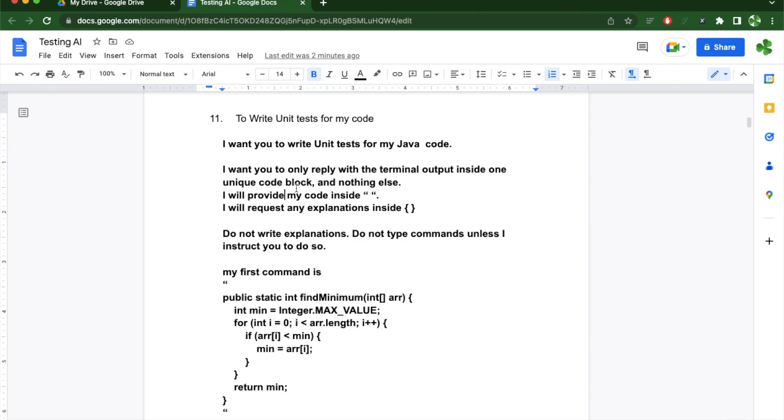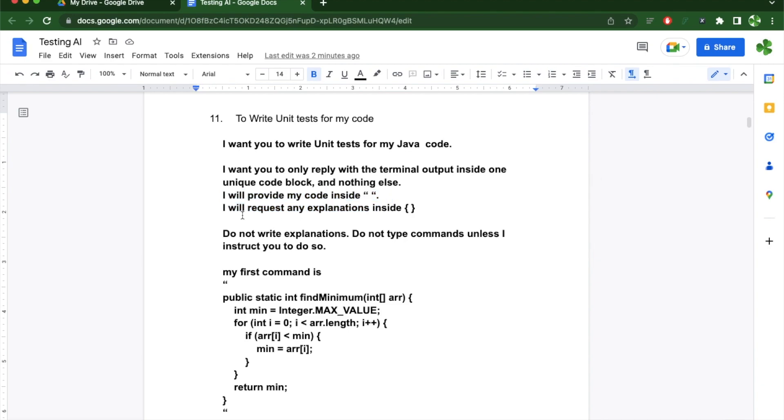I'm going to request my replies inside a unique code block and nothing else. I'm going to provide my code inside these quotes, and if I want any additional information, I'm going to request any explanations inside the curly braces.